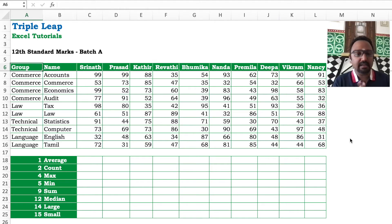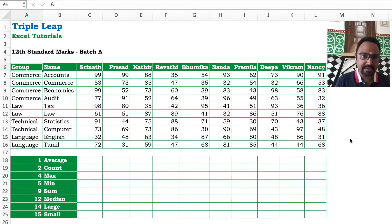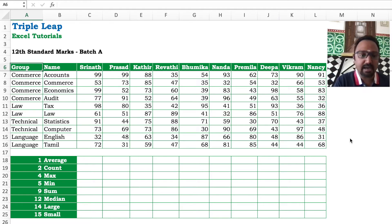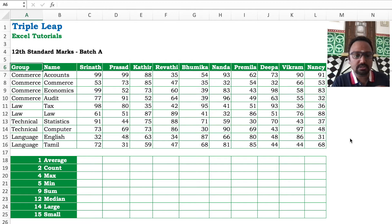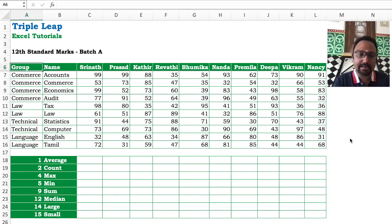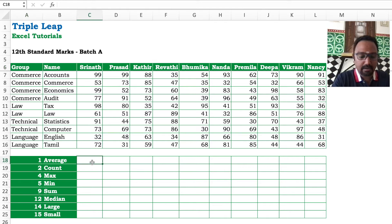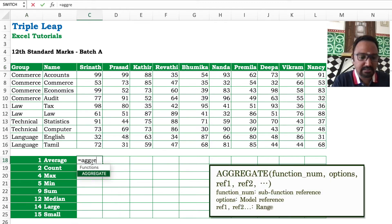Now we have to understand an example. We have a 12th standard mark statement. In the 12th standard mark statement there are various students and subjects grouped in categories. Now we have to try the aggregate formula syntax.